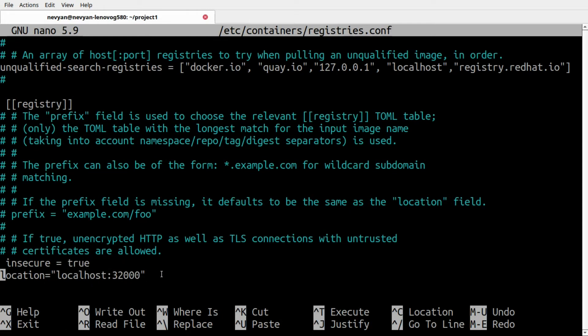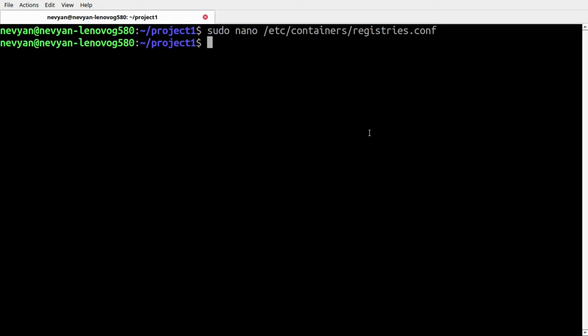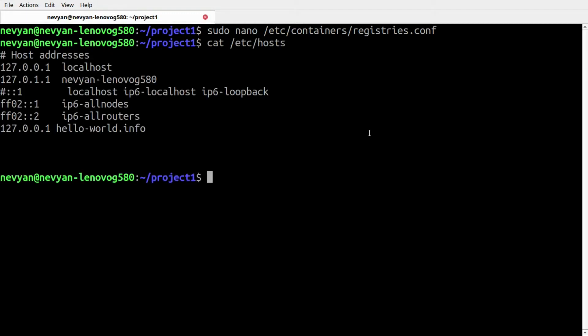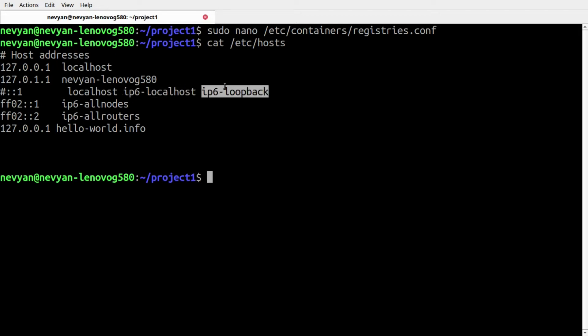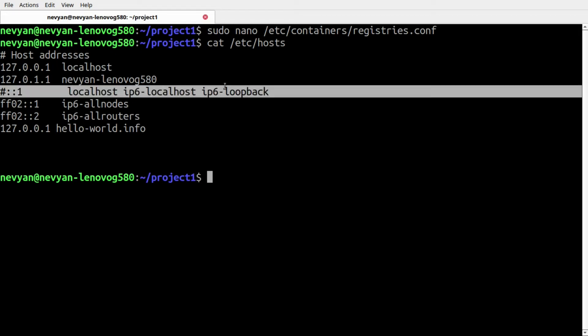This is what we need to do in the registries.conf. Also in our /etc/hosts file, as you can see I've commented the IPv6 address here which will also facilitate our work with the MicroK8s registry.